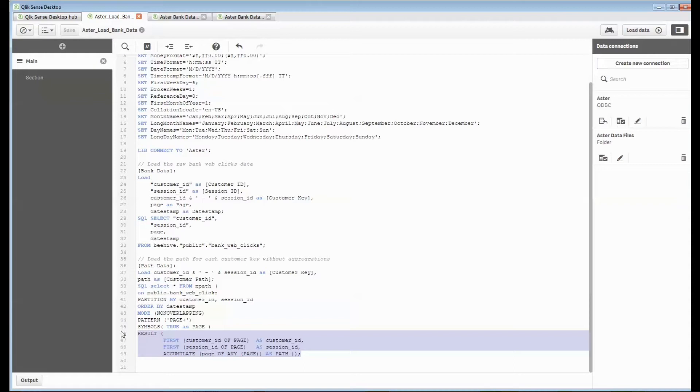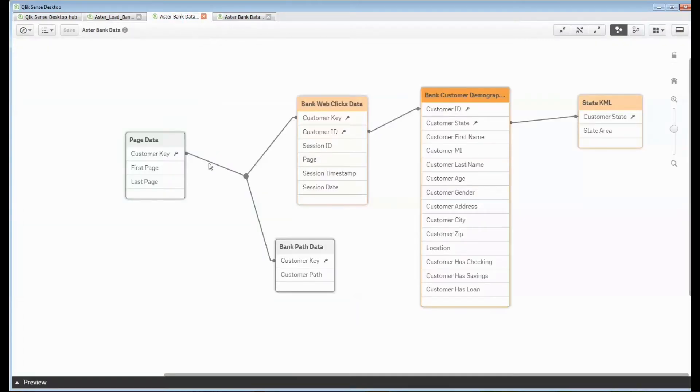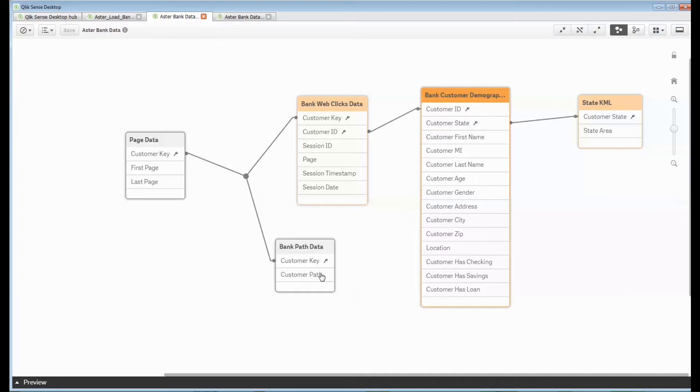Why would I want to do that? So that I can have access to the low-level details about those customers. So I bring back that raw WebClix data. I run that NPath query so that I know who the customer is and what path they took, but then I can do some other things with it.